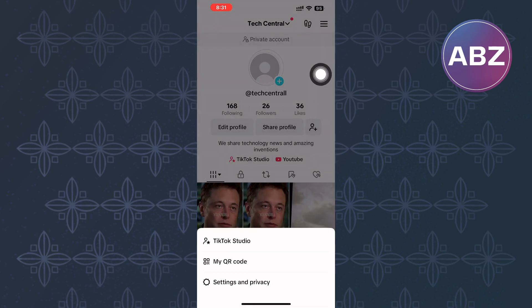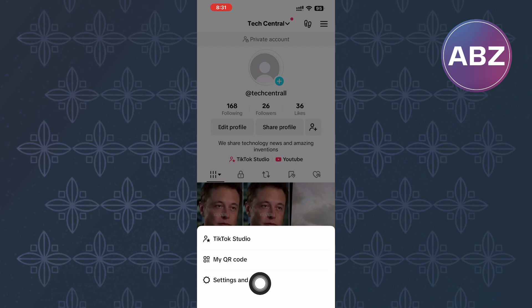A menu with several options will appear from the bottom. From the options, tap this one here named Settings and Privacy.